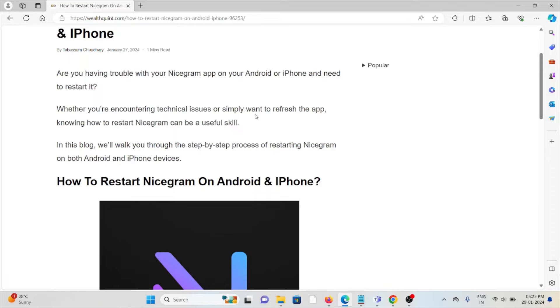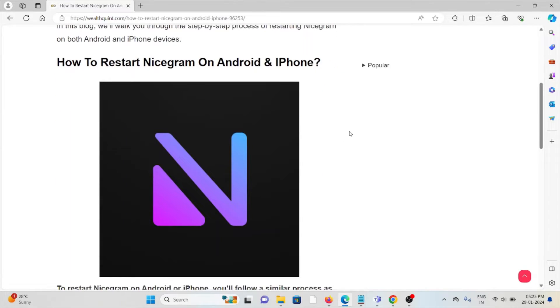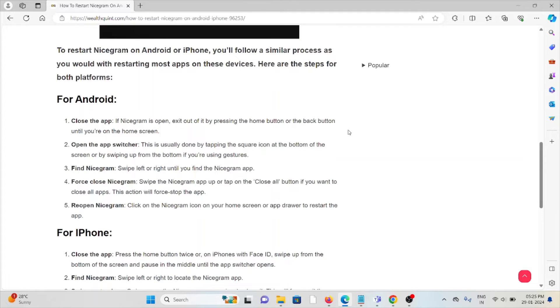This video will walk you through the step-by-step process of restarting Nicegram on both Android and iPhone devices. Let's see how to restart Nicegram on Android and iPhone.